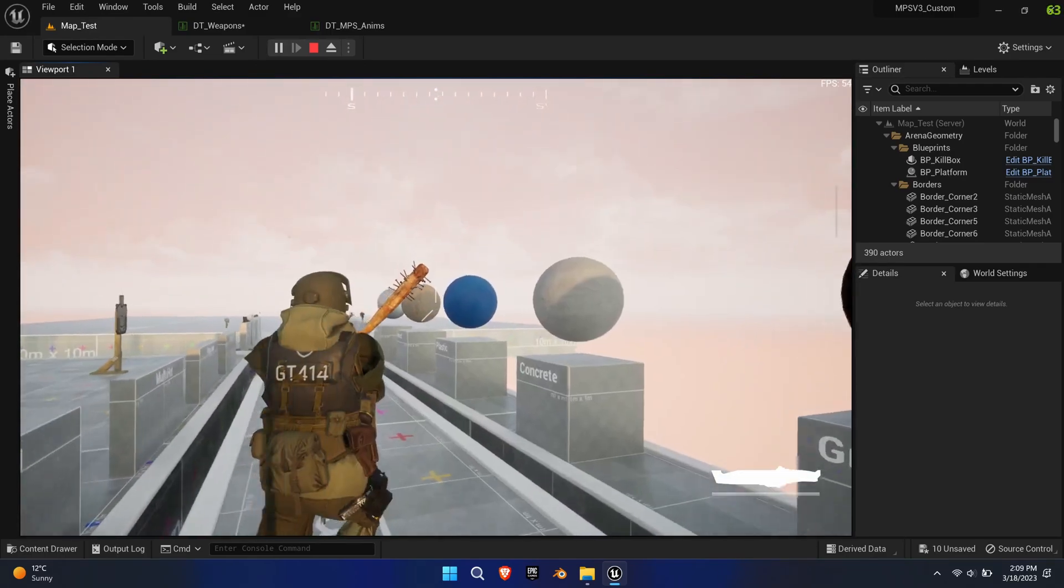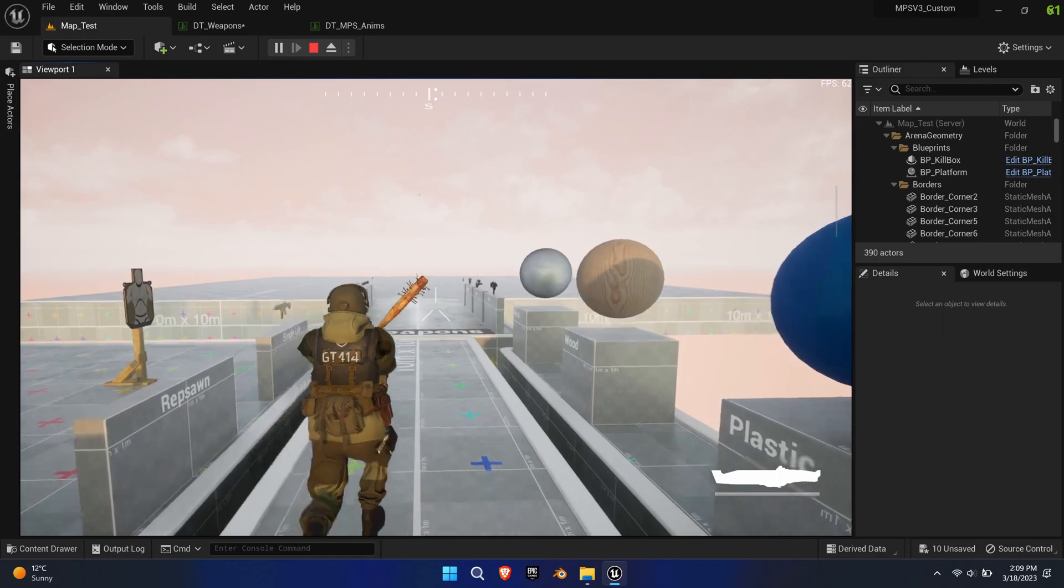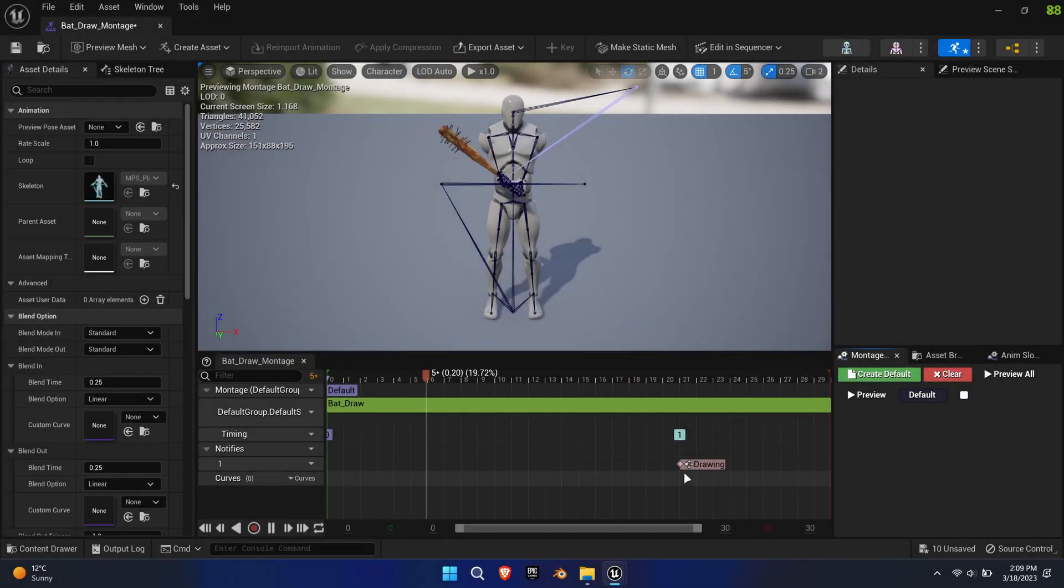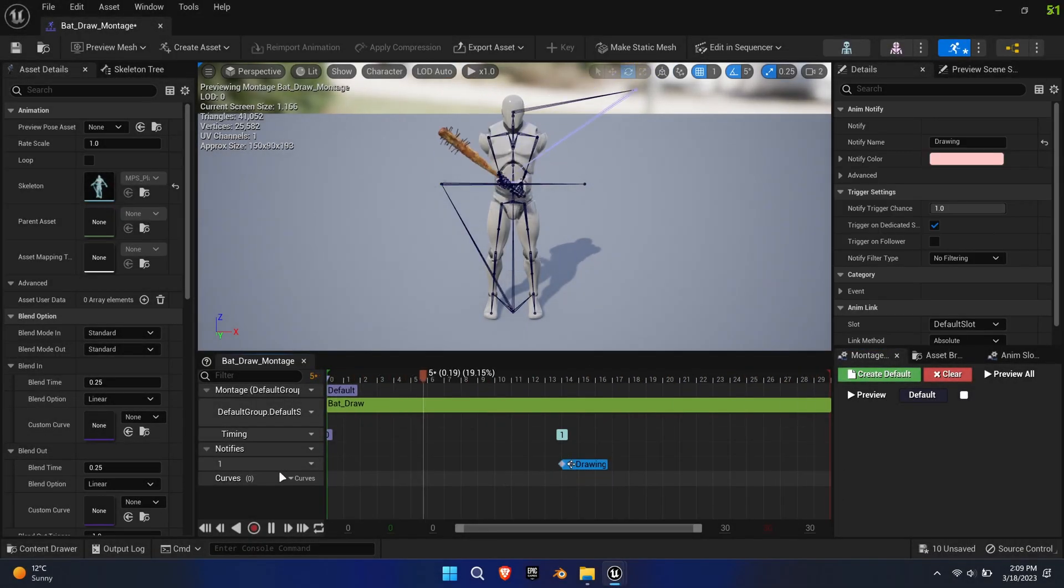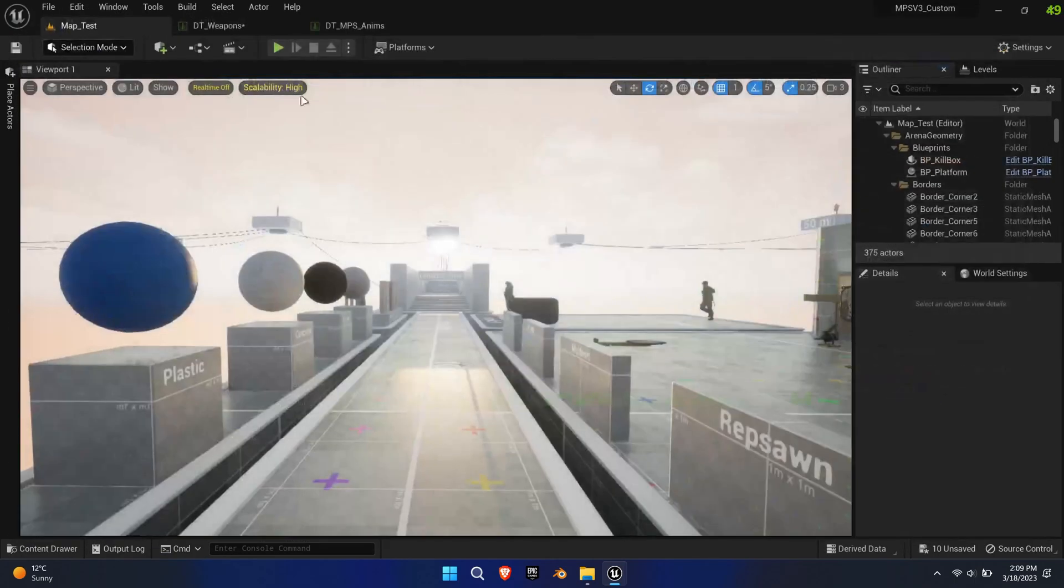As you can see, the mesh gets attached too late to the weapon bone during the draw animation. Just move the drawing notify more towards the beginning of the animation to attach it earlier.